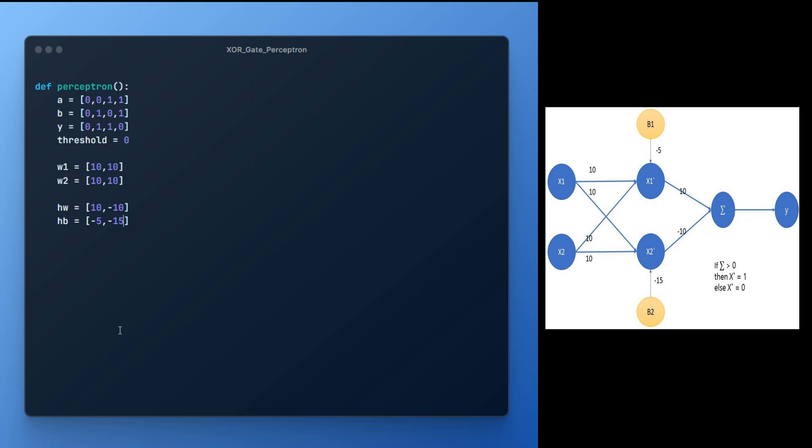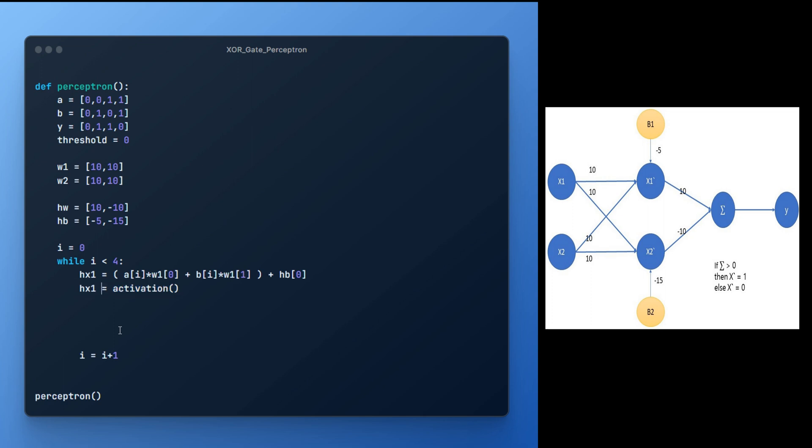Now next part is to set the loop for all four input cases. And calling the perceptron function, hx1 summation value is calculated using first input into weight plus second input multiplied by respective weights and finally adding bias value. Now we will get the hidden layer node output based on the activation function.